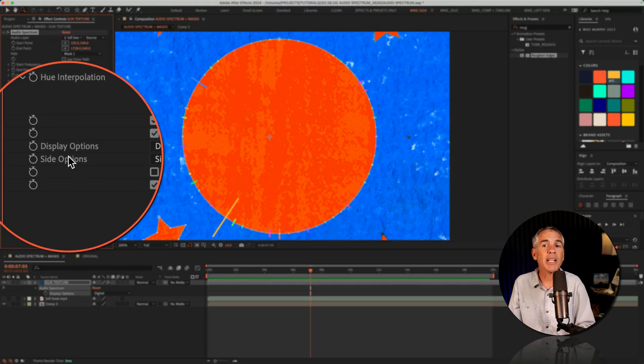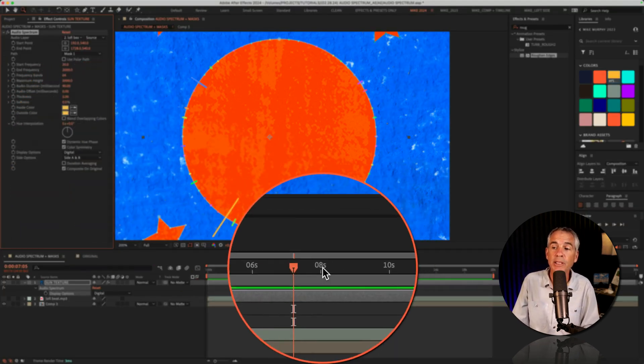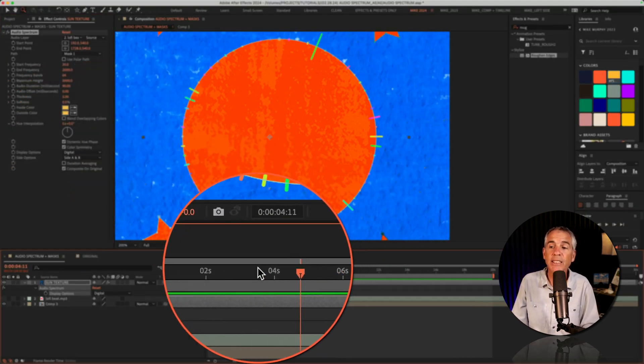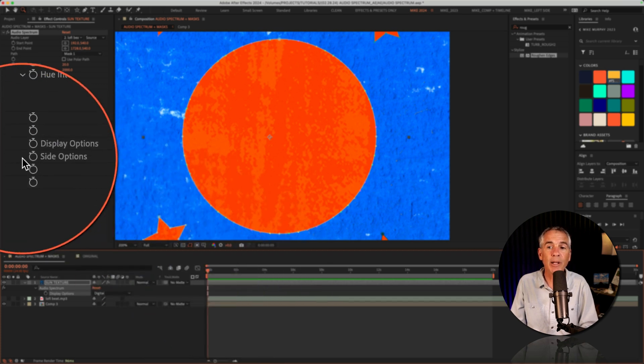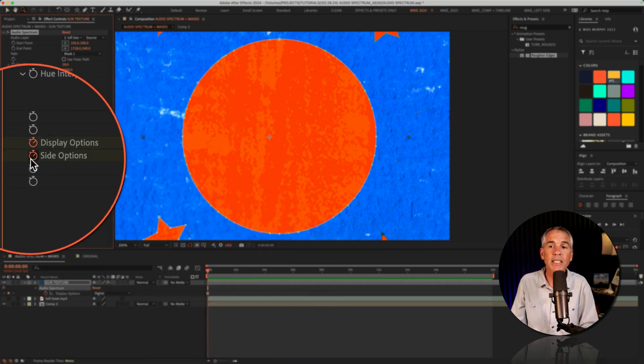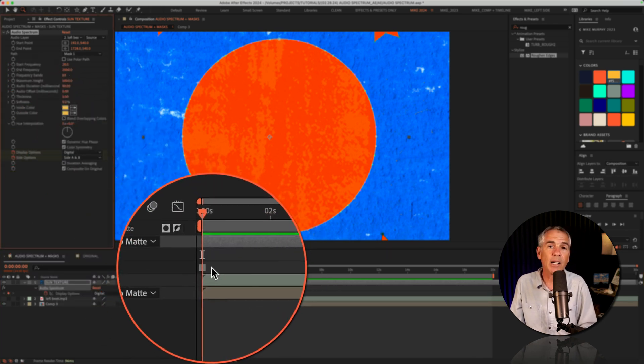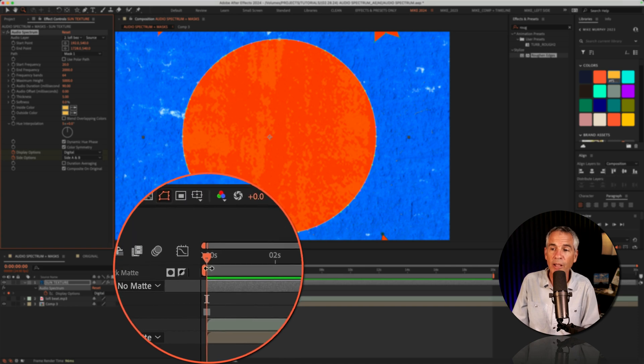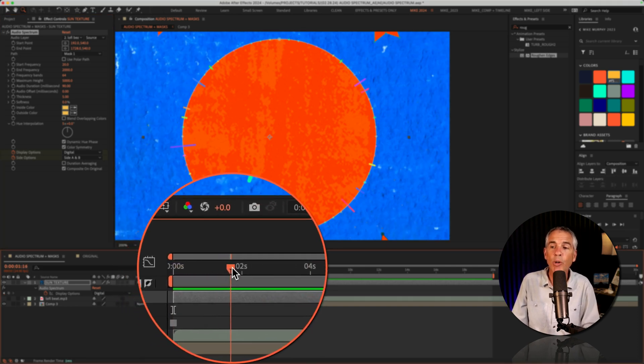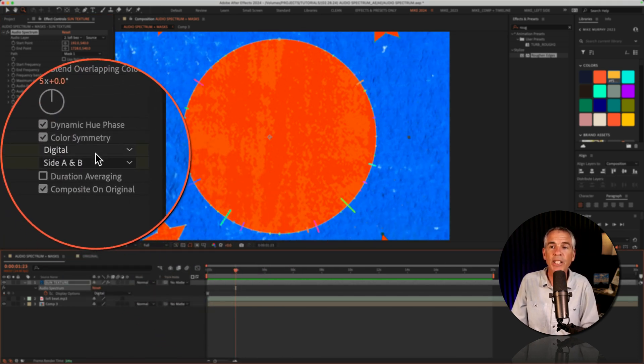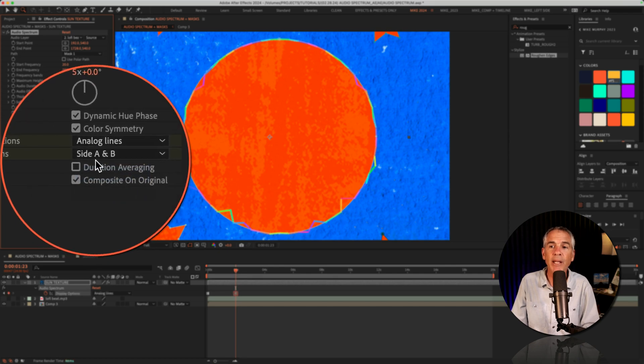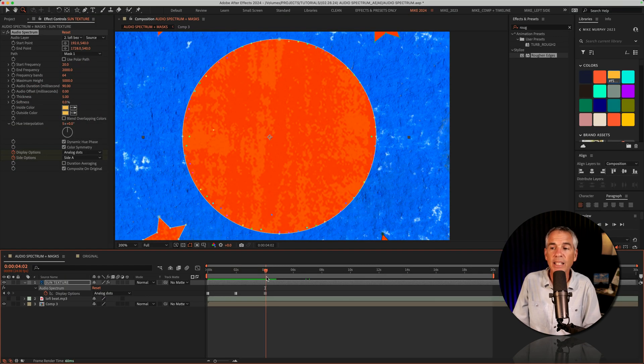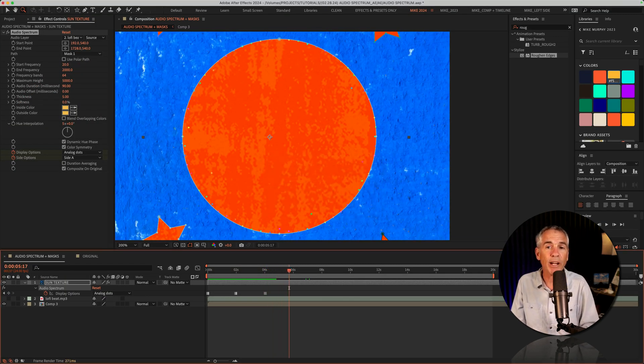And to randomly change the display inside options, I just drag the CTI to the beginning of the timeline, click on the stopwatch next to each. That's gonna add toggle hold keyframes. And I drag the CTI forward in time by two seconds, change the display options, this time to analog lines. And I can just go down the timeline, just randomly changing these properties.